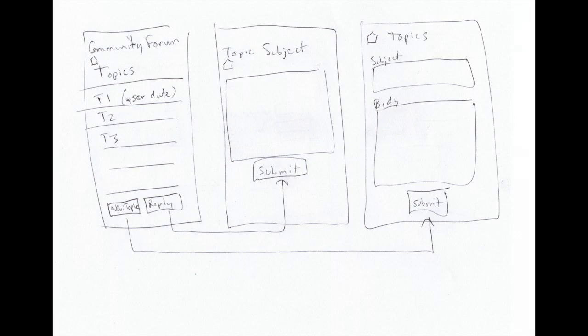This is my current prototype and idea for the actual form part of this screen. On the left, we have a list of topics. At the bottom, we have two buttons, New Topic and Reply.